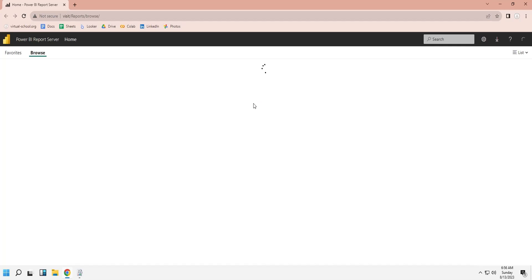If you have not yet set up the Power BI Report Server, you can install one on your computer by following our video on the topic. The link to the video is given in the description below.